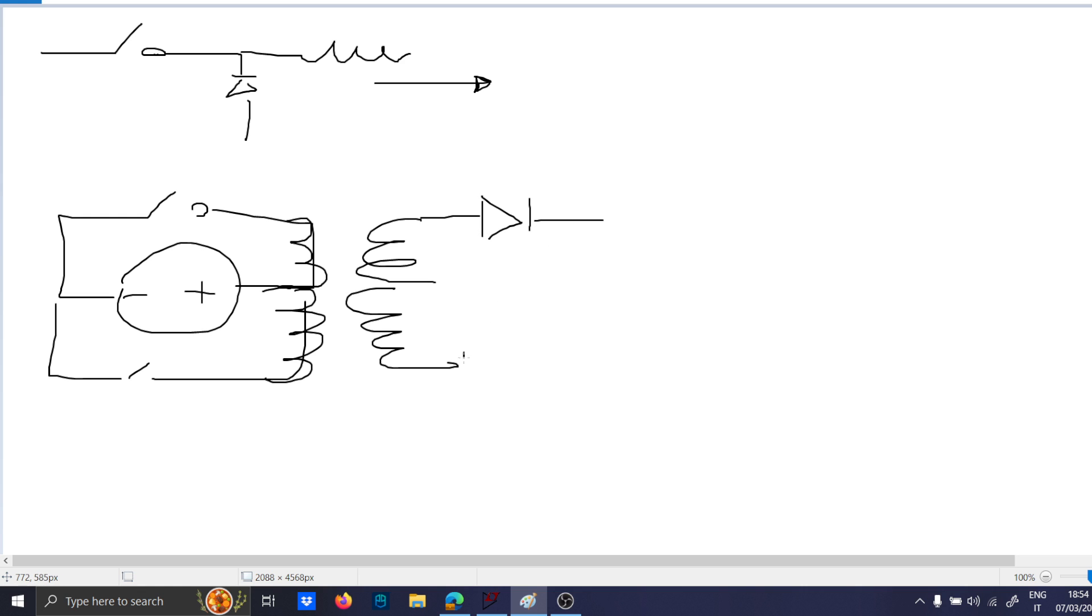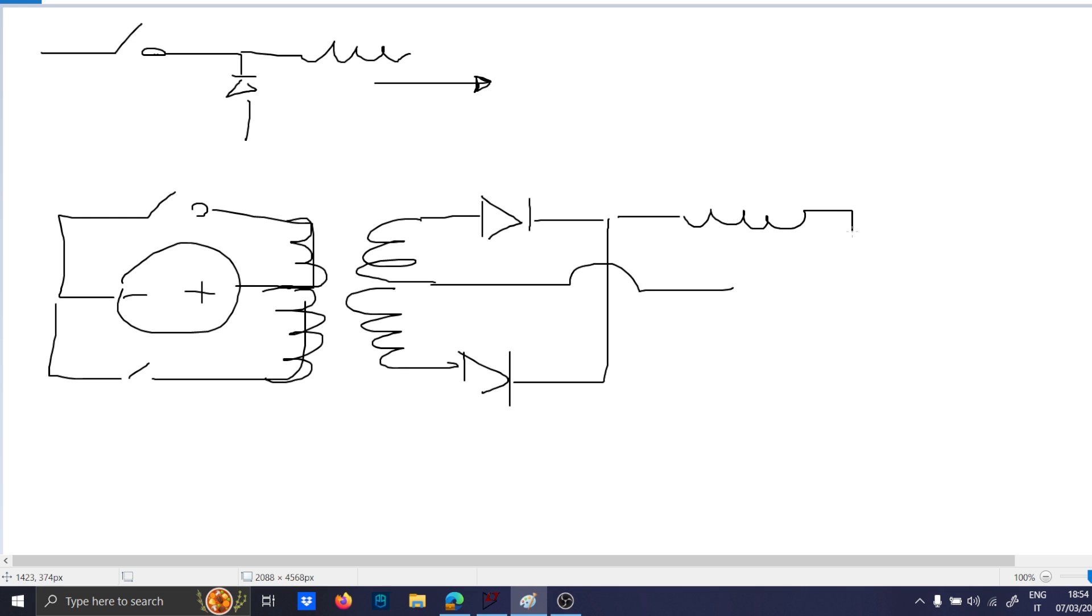you have the forward diode, which is basically the rectification, and your inductor with the load.